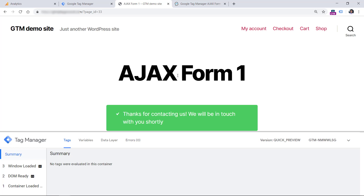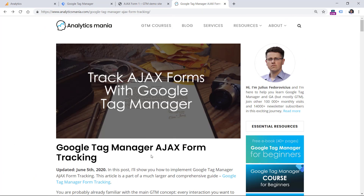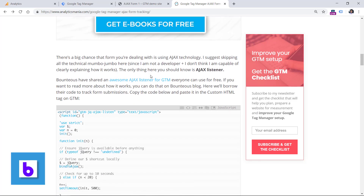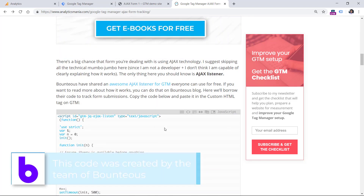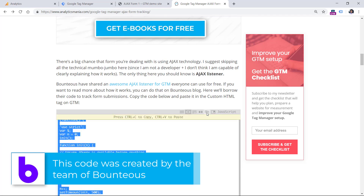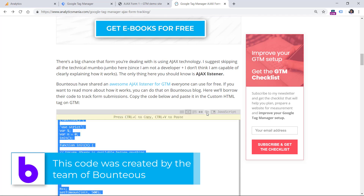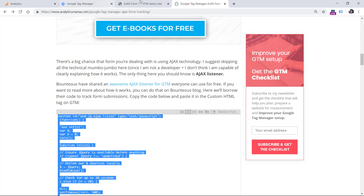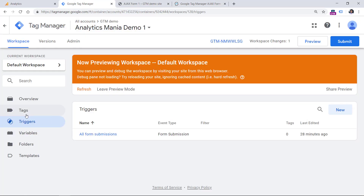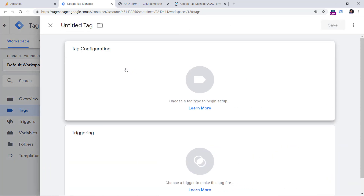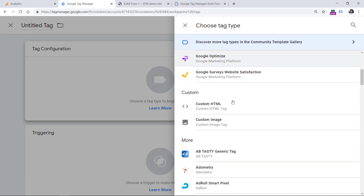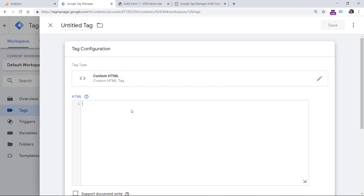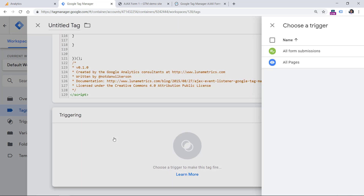Below the video, you will find a link to my blog post about Ajax form tracking with Google Tag Manager. Once you click it, scroll down until you see this code. Click on the copy icon and then hit Ctrl+C or Cmd+C, depending on what kind of laptop you are using. Copy the code and then go to Google Tag Manager, Tags, New, Tag Configuration, then choose Custom HTML, paste that code, and set this trigger to fire on all pages.